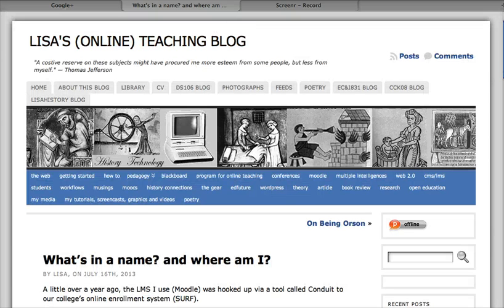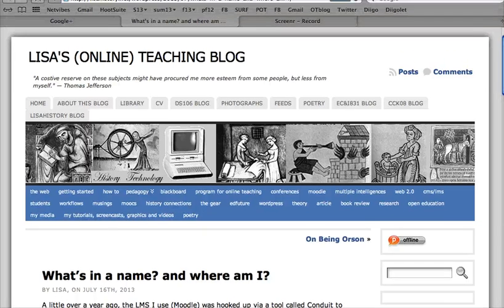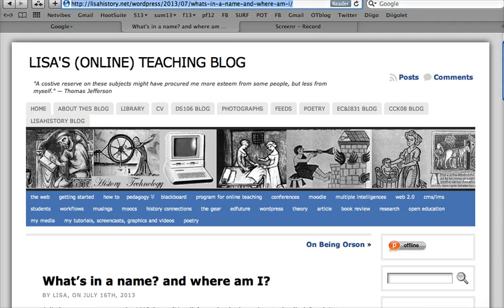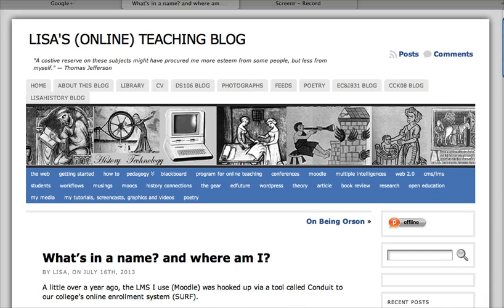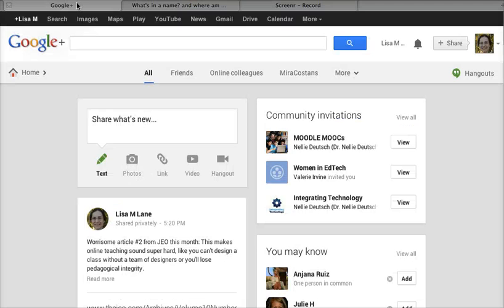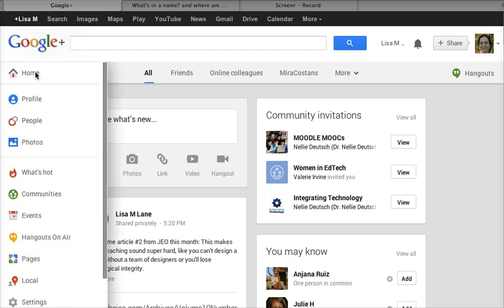At the top I get the URL for that particular post. So I'm copying that. Then I go into Google Plus. I have already logged into Google so when I click on Google Plus this is what I see.